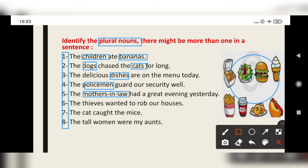The thieves wanted to rob the houses. 'Thieves' and 'houses' are the plural nouns here.